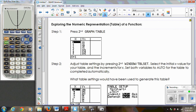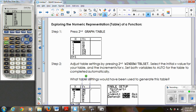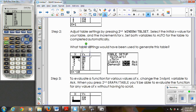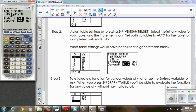If I hit the Second button and then Graph, the table option is right there — the table menu is above that button. Here's my table, and notice it's set so that all my x's are increasing by one, and it's automatically telling me the corresponding y value. Sometimes you're asked to fill out a table of values. If I wanted to start at negative 10 and count by twos, I can adjust my table settings. Above the Window button is Table Set — hit Second and then Window to adjust your table settings just like we did with the window.